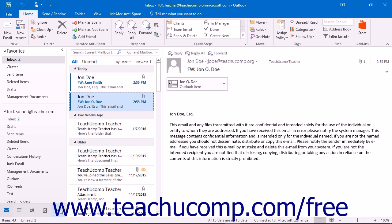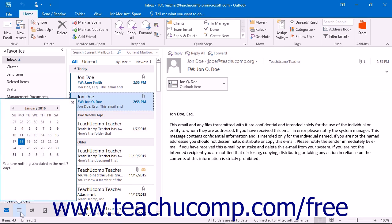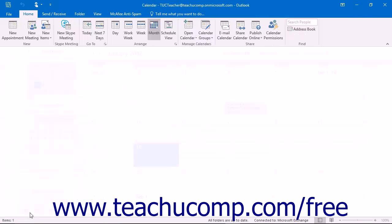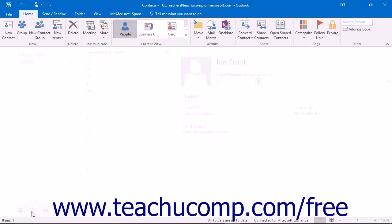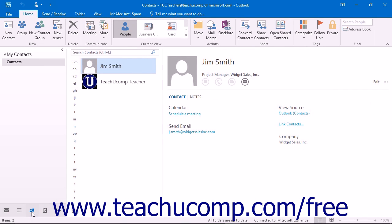In Outlook, you can navigate to the folders in your account and display their contents using the navigation bar. The navigation bar was called the navigation pane in older versions of Outlook. The navigation bar appears at the bottom of the Outlook window and displays the categories of Outlook items, such as Mail, Calendar, and People. When you click on a category button, the items within that category will then be displayed within the folder pane at the far left side of the Outlook window.